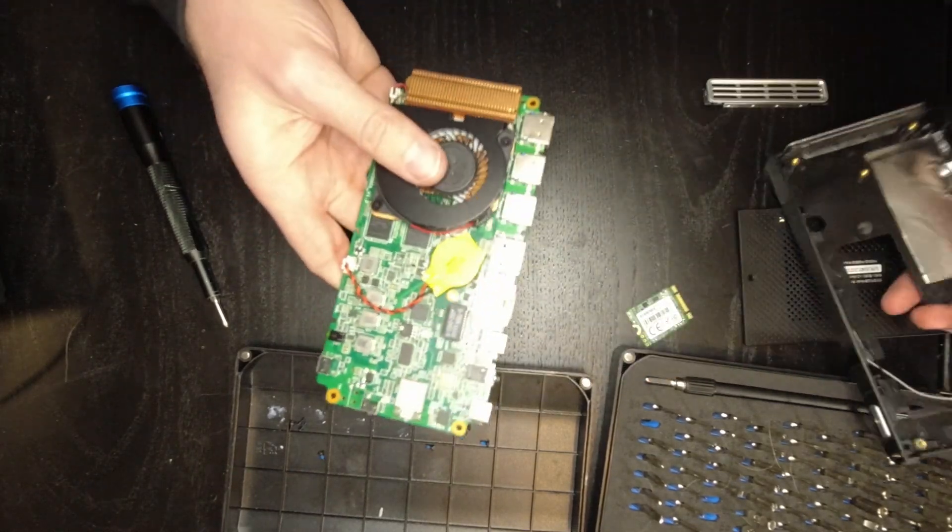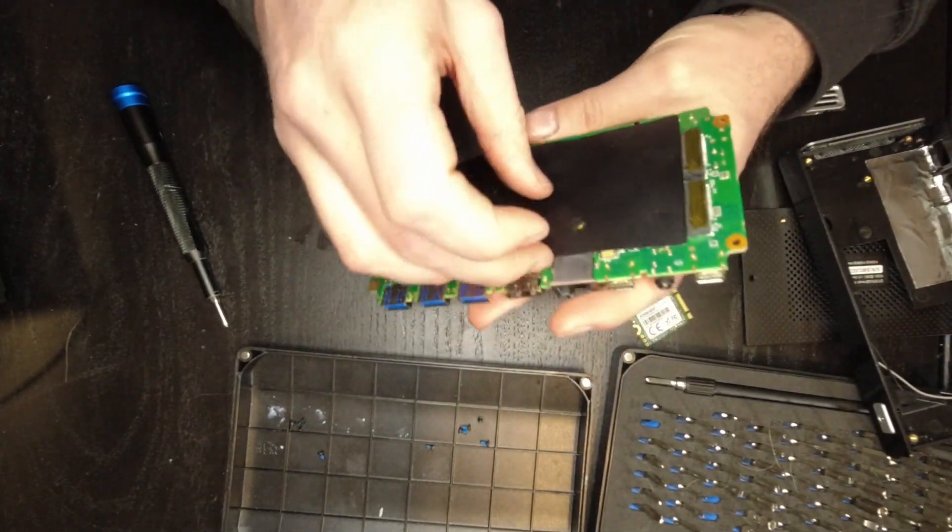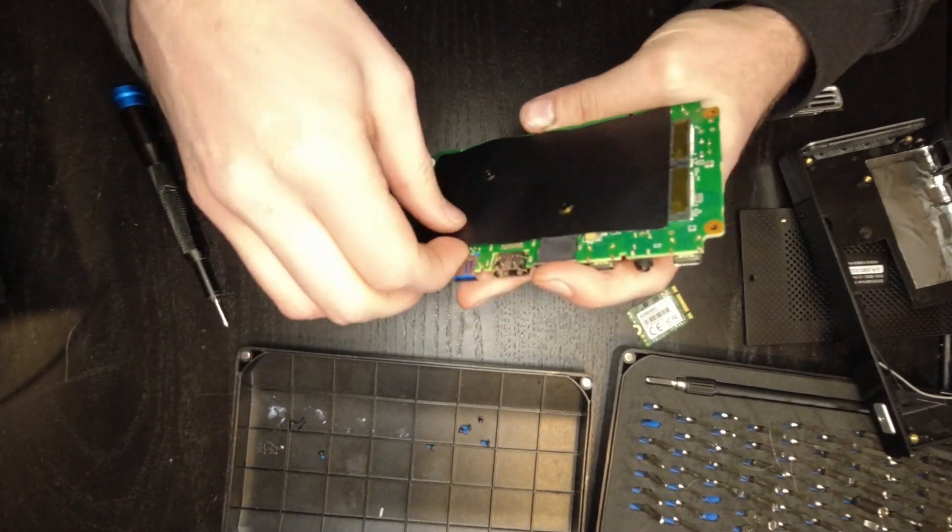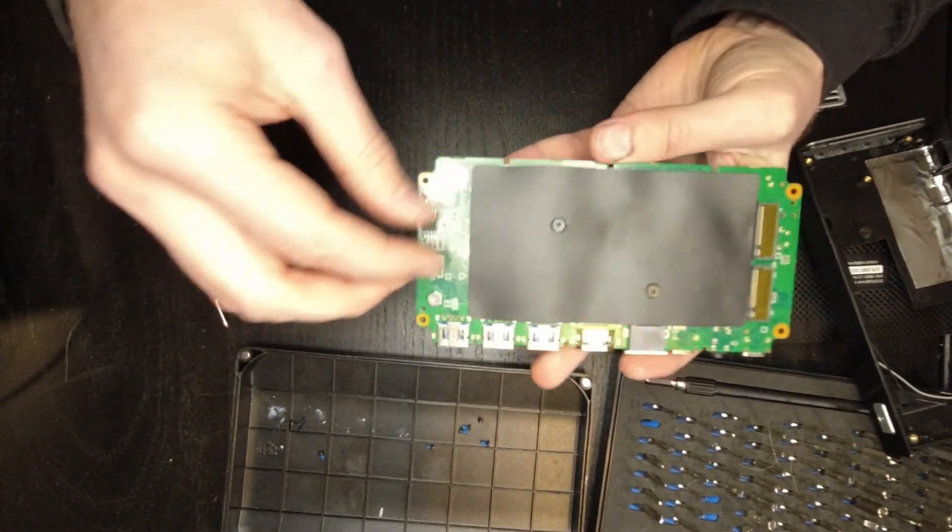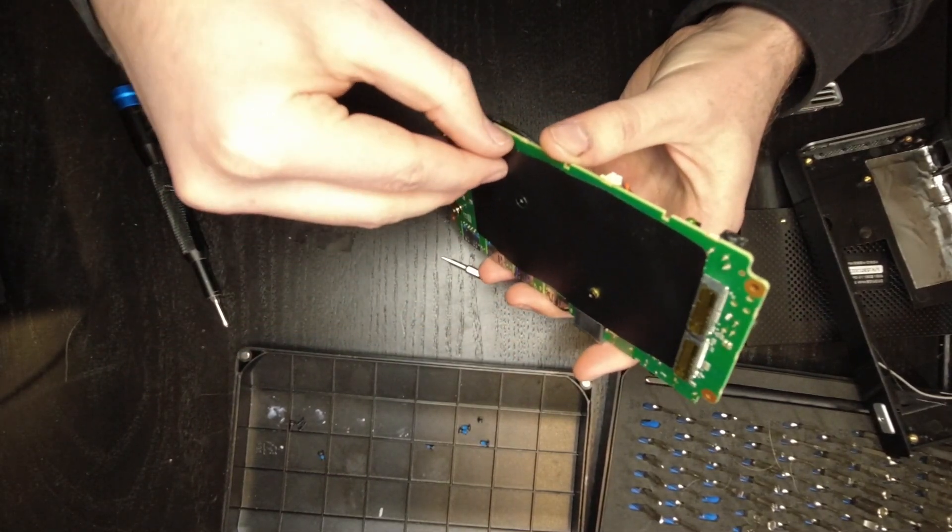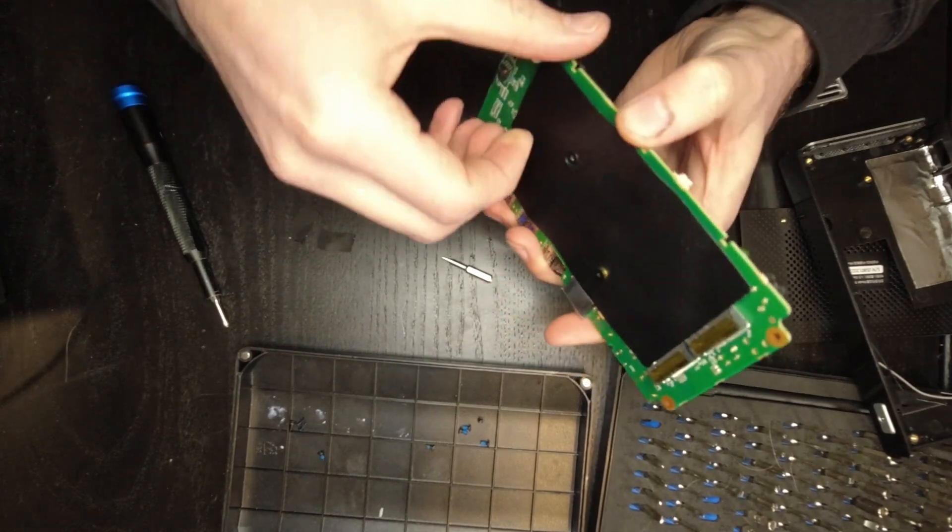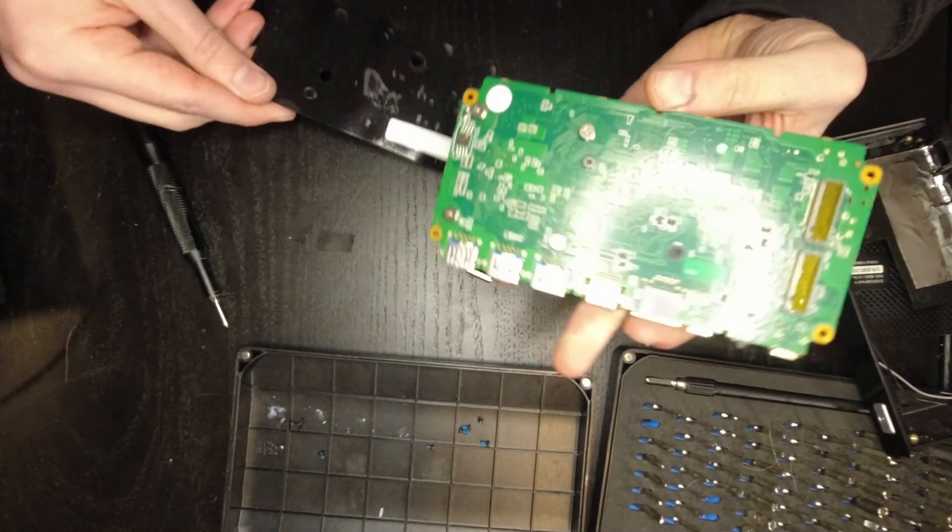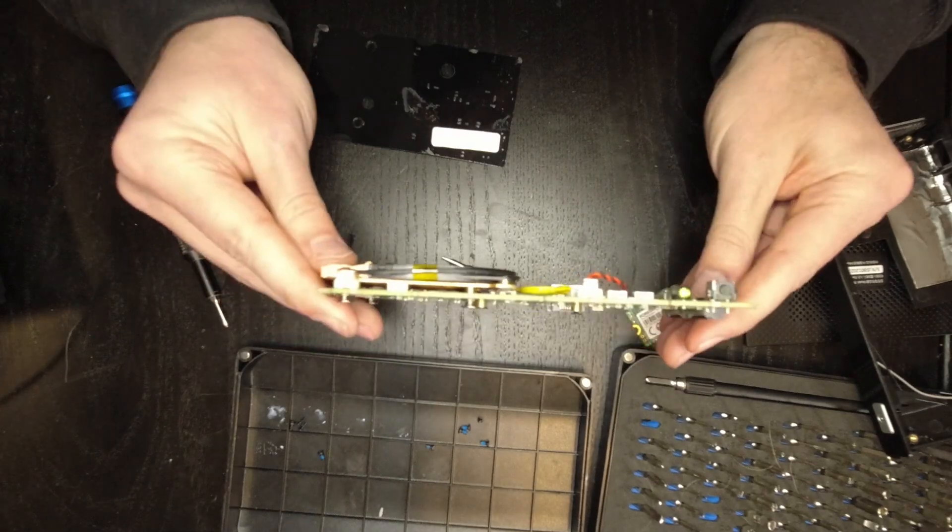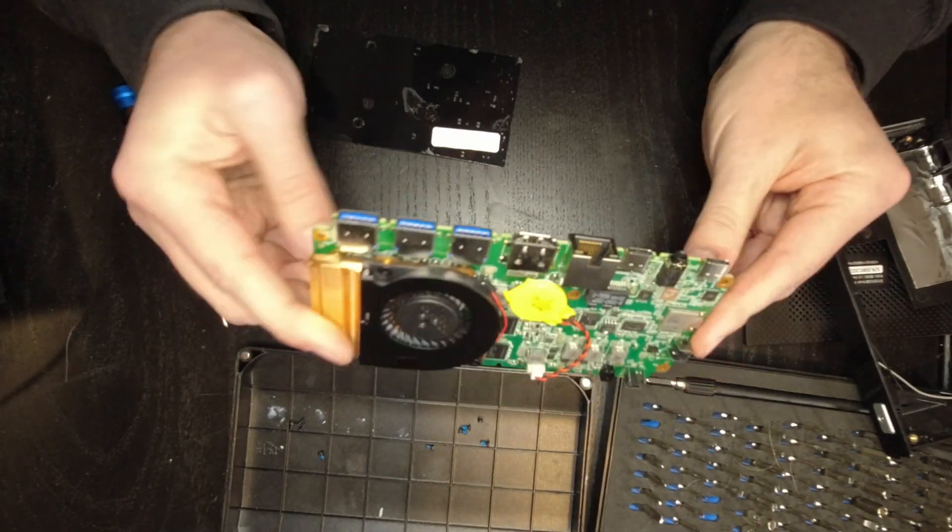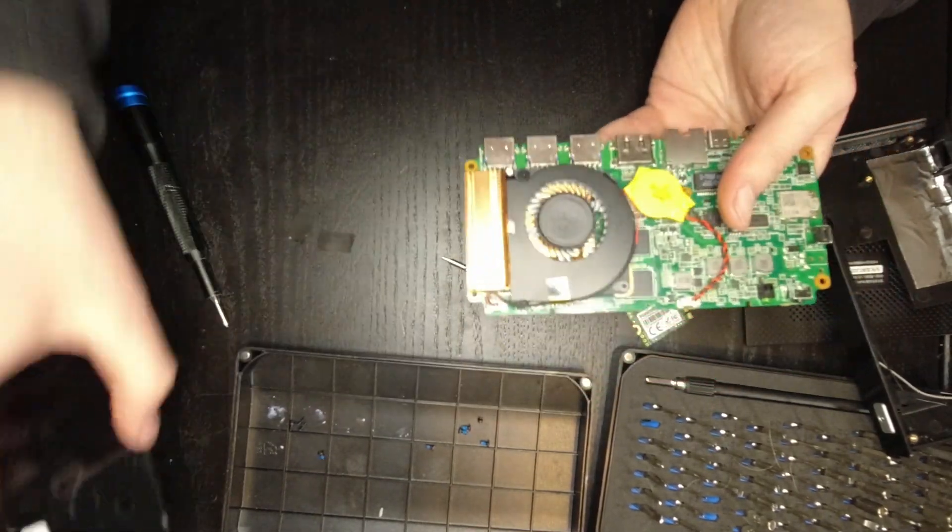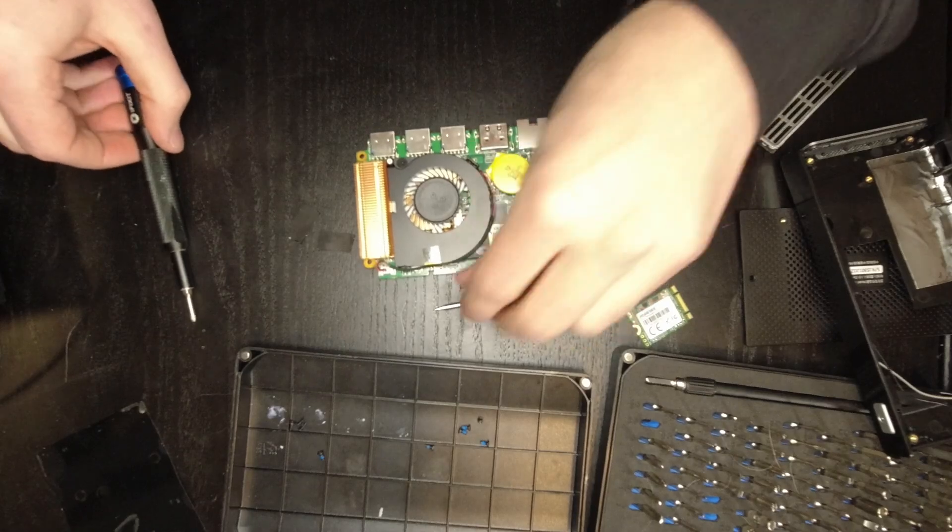And that's it. That's the whole computer. So is this just adhesive? Looks like it. Wow. There's just nothing to it, is there? Well, let's take the cooler off, just for funsies.